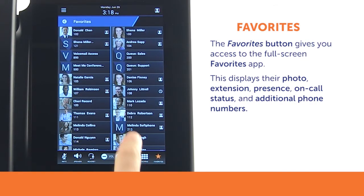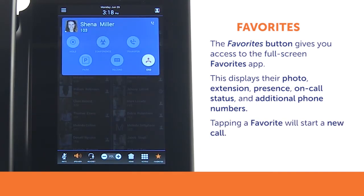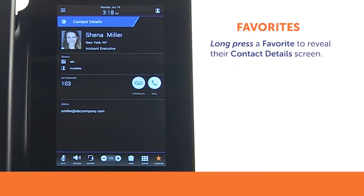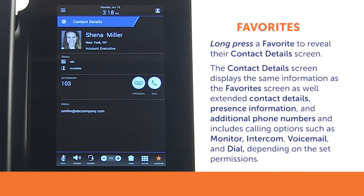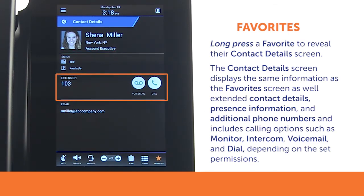The favorites app displays helpful information including their photo, their extension, their presence, their on-call status, and additional phone numbers if available. A tap will immediately start a new call to that favorite. A long press will show a favorites contact details screen, which displays the same information as the favorites screen with extended contact details, presence information, and additional phone numbers, as well as calling options such as monitor, intercom, voicemail, and dial — depending on the permissions set in SwitchVox.